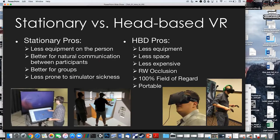A side-by-side comparison of stationary systems versus head-based displays: stationary pros include the person wearing less equipment, easier for groups since everybody can see what's going on, and slightly less prone to simulator sickness because the screen already has information when you turn your head. Head-based display pros: far less equipment, takes up much less space — you can pack them in a backpack — and now orders of magnitude less expensive than before.